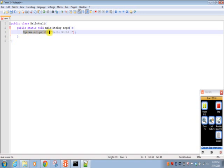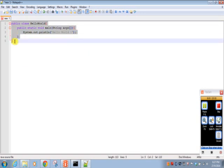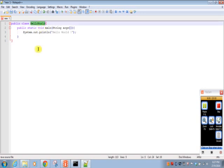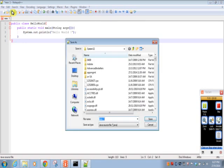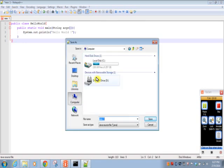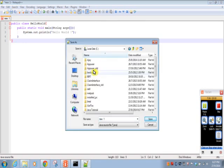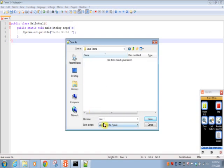Now we have written our first Java program. We'll save this using class name. File, save, HelloWorld.java. Remember the file name should be same as class name.